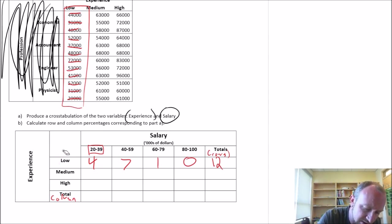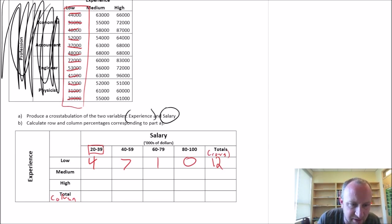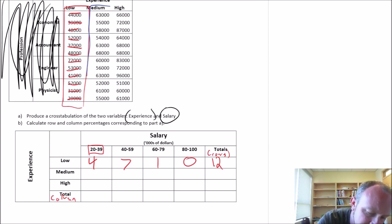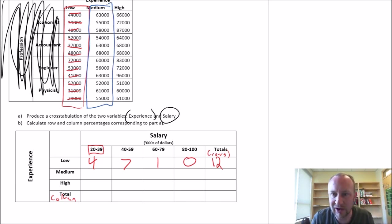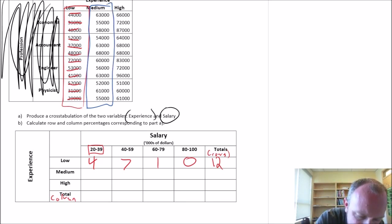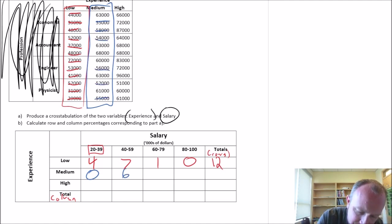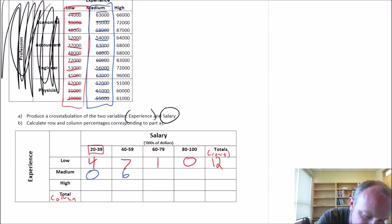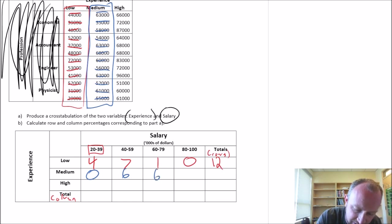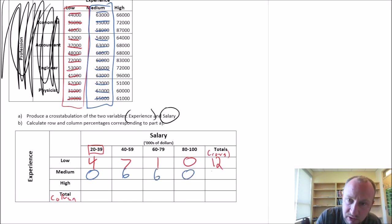Now we can do the same exercise, but isolate medium experience. Those in the low end $20,000 to $39,000 — scanning through it looks like there's 0. For $40,000 to $59,000: 1, 2, 3, 4, 5, 6. And for $60,000 to $79,000: 1, 2, 3, 4, 5, 6, with none left over in the highest bracket. Row total is 12.